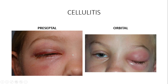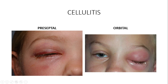In preseptal cellulitis, because the infection has not crossed the orbital septum barrier, the extraocular muscles remain intact — the patient can move the eyeball in all directions. Therefore, every time when in doubt, check extraocular motility: ask the patient to look left, right, up, and down. If they cannot move the eyeball in all directions, it is most likely orbital cellulitis.